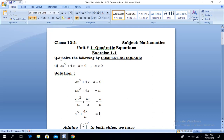Question number 3, statement: solve the following by completing the square. Part number 2: ax² + 4x - a = 0, with the condition that a is not equal to 0. Step number 1: writing the values of the question as it is — we have ax² + 4x - a = 0.